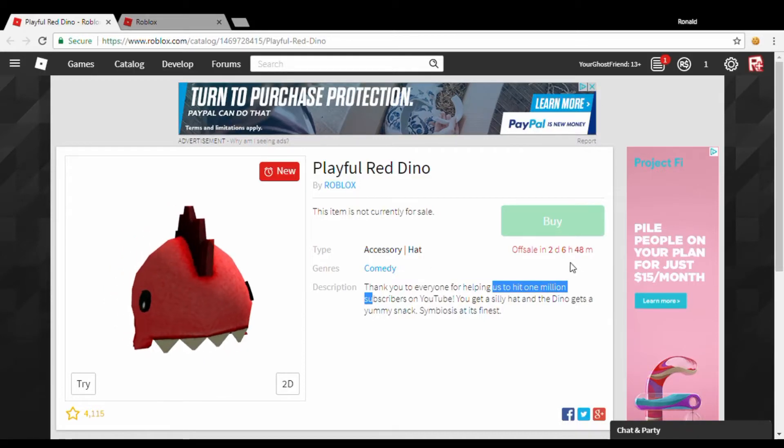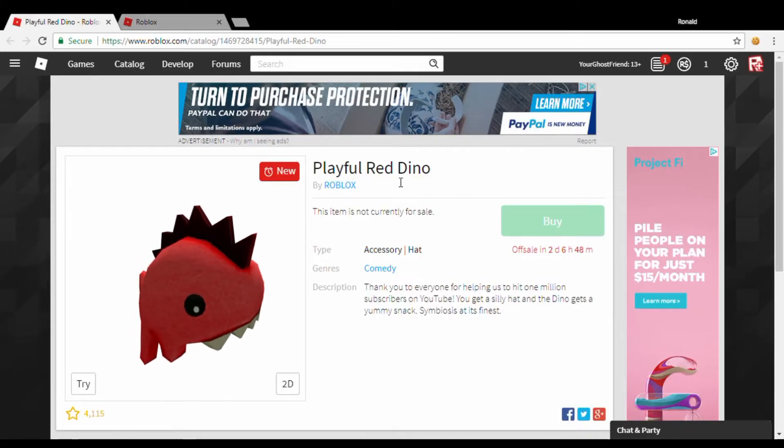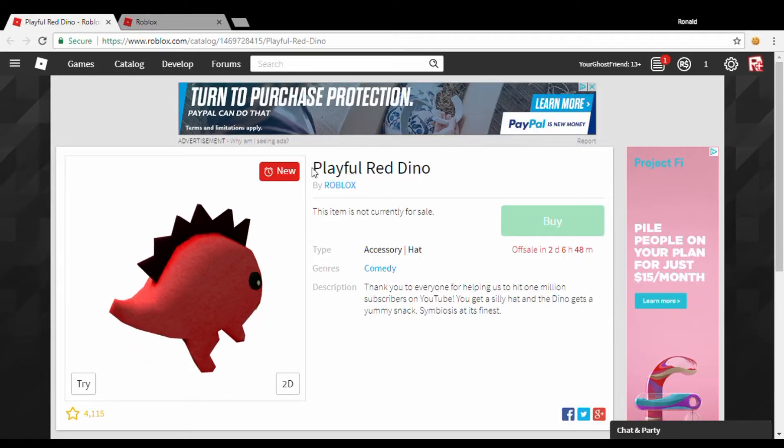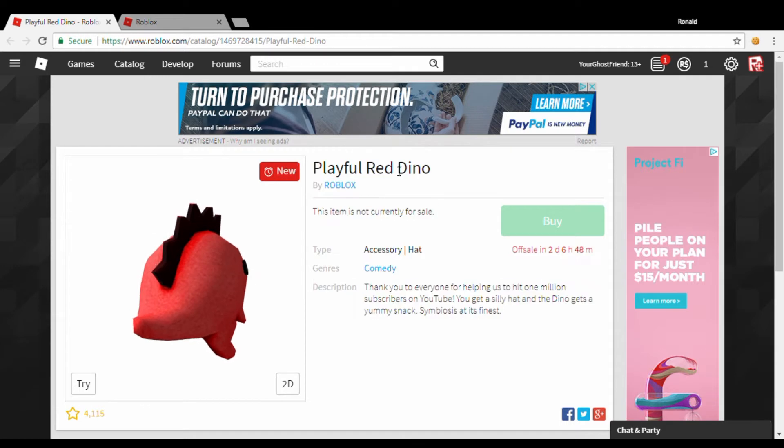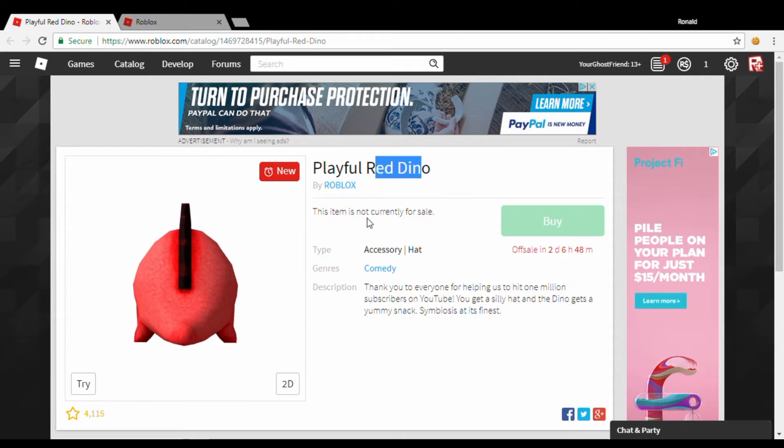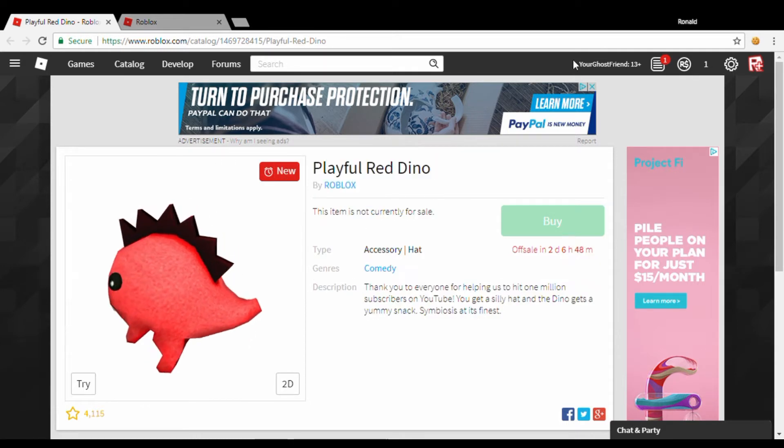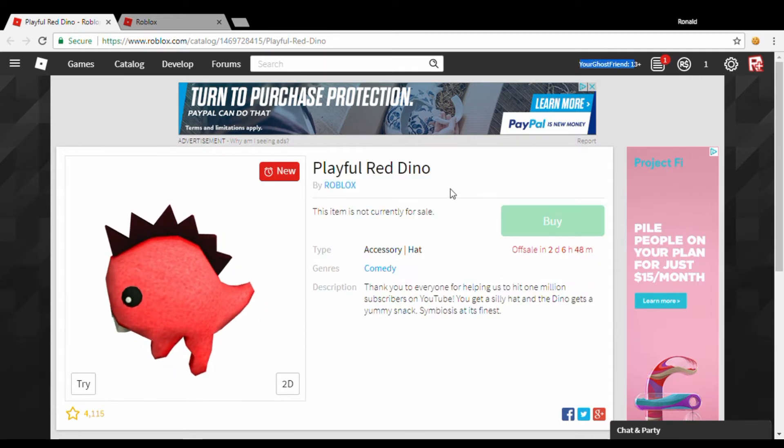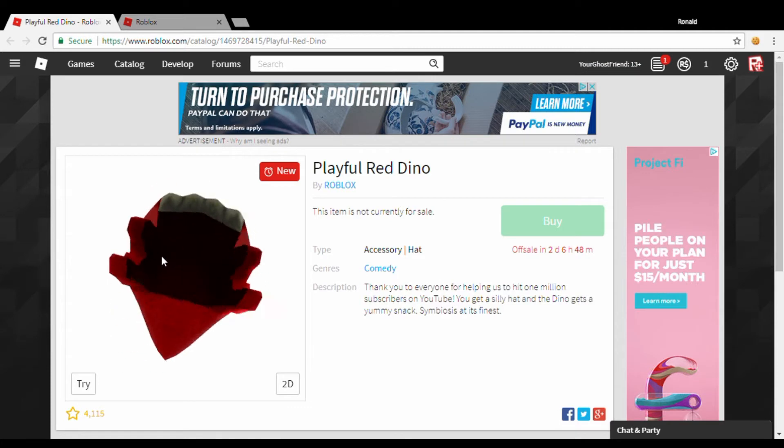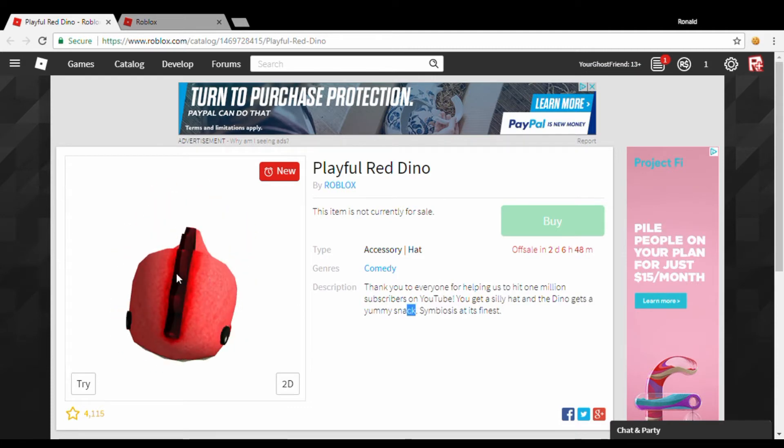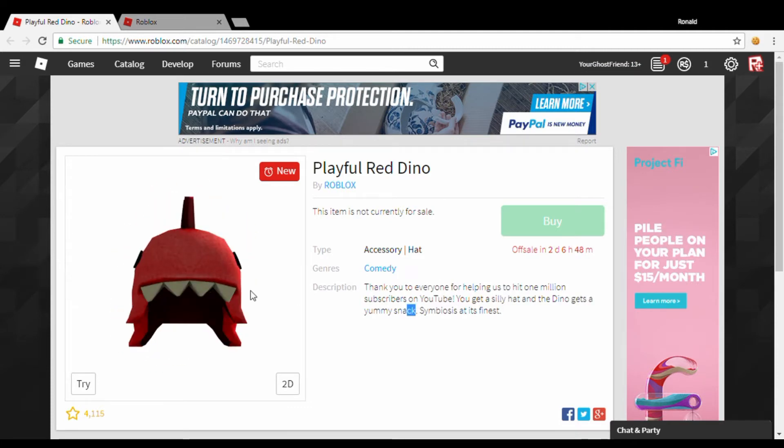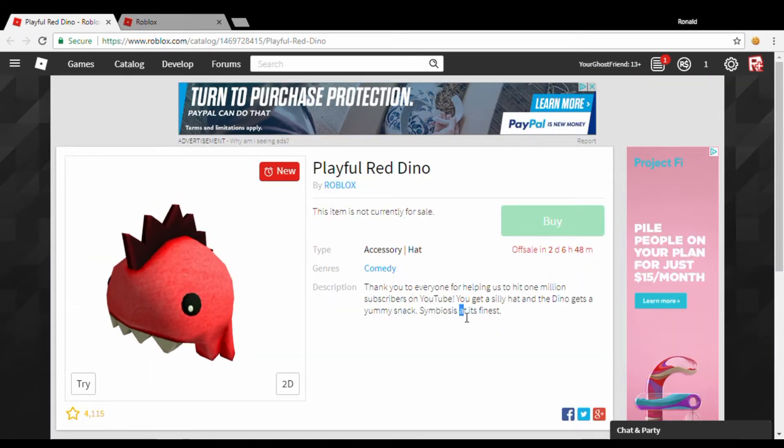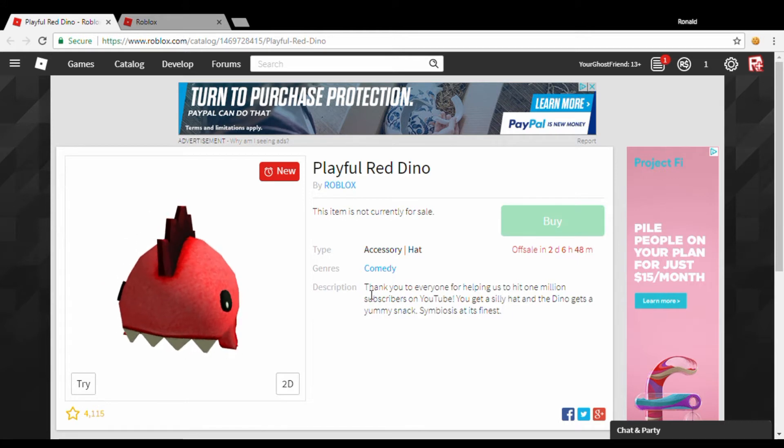Welcome back. Today I'm going to be showing you guys how to get this. It's called Playful Red Dino. Look, I don't have it in my old account called Your Ghost Friend, and I don't own it here. But in my main, I have it there, so I'm going to show you guys how to get it.